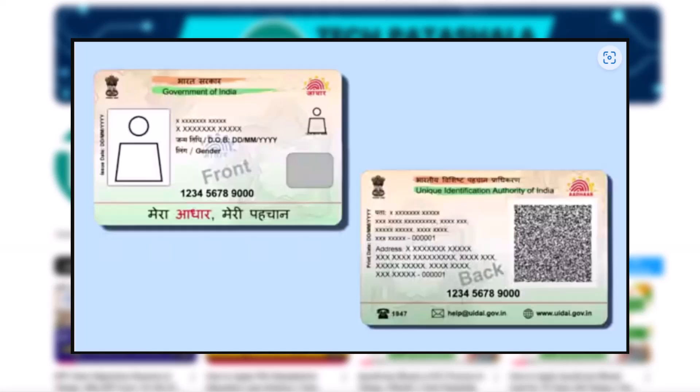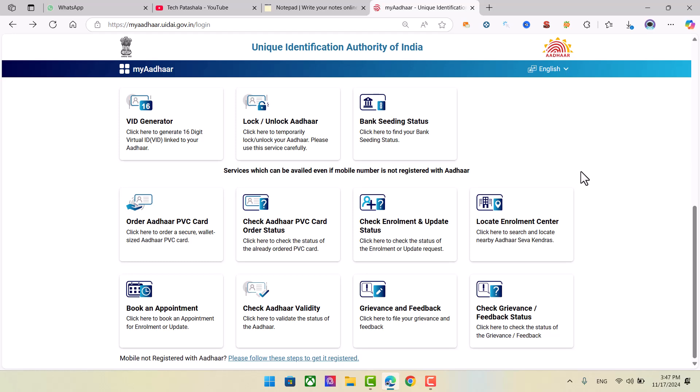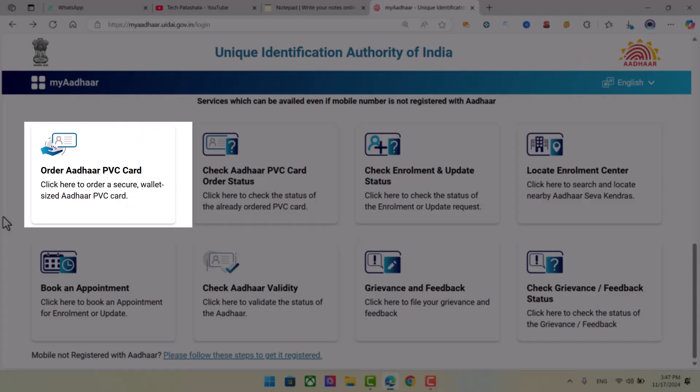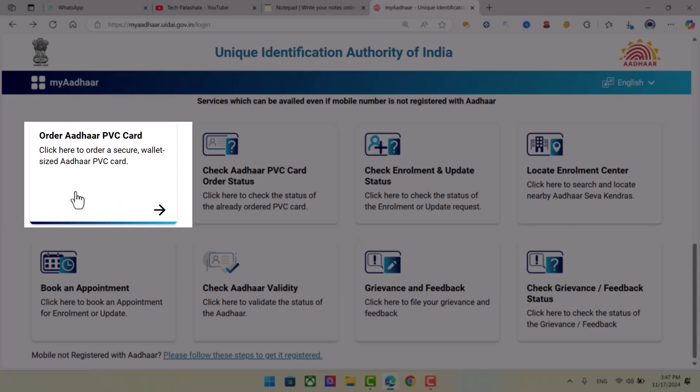I will show you the address card. Please press the address button. If you click on the order address or PVC card, click on the address button.